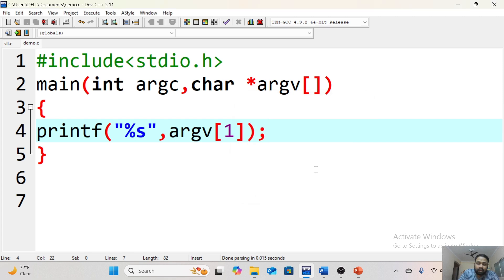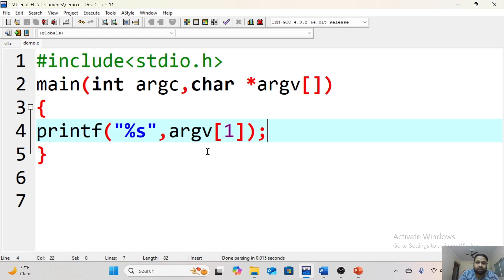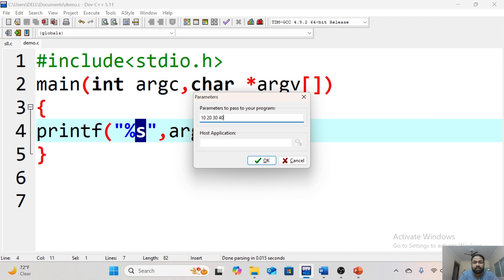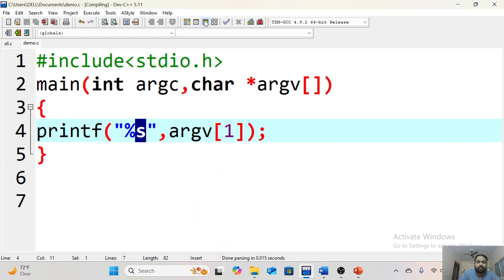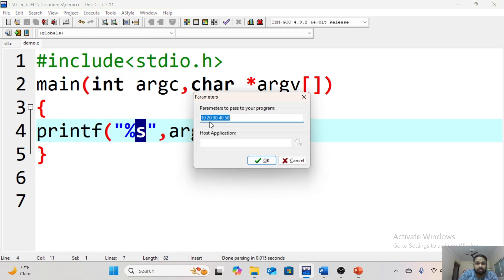Here I have given the value 10 and I am using %s. The output we are getting is 10. You may wonder why I wrote %s. My answer is: whatever input you are providing — like 10, 20, 30, 40, 50 — these values look like integers to you, but the values coming into the argv array will be in the form of a string. There are totally five values: 10, 20, 30, 40, 50.